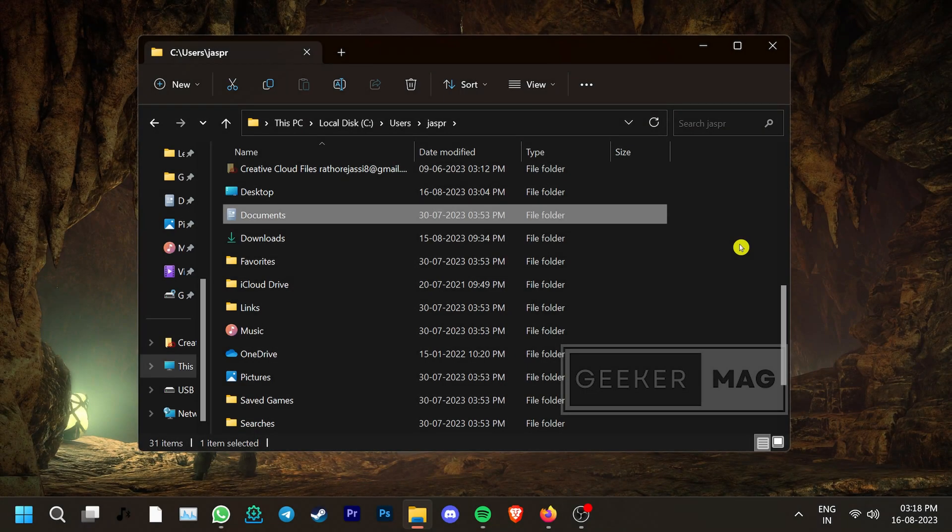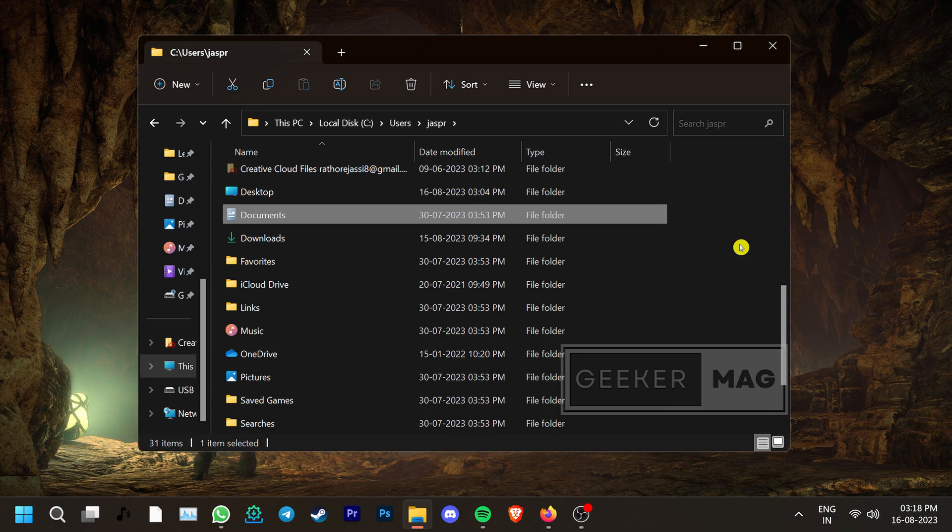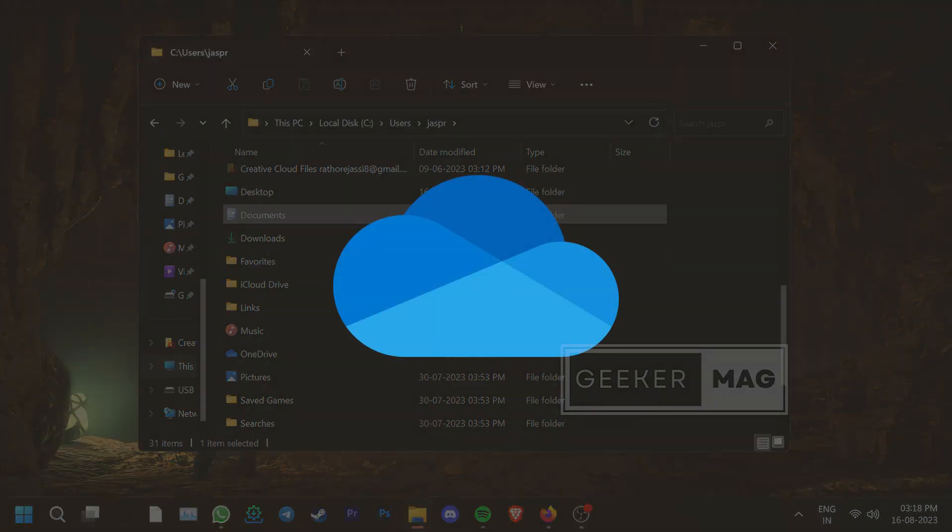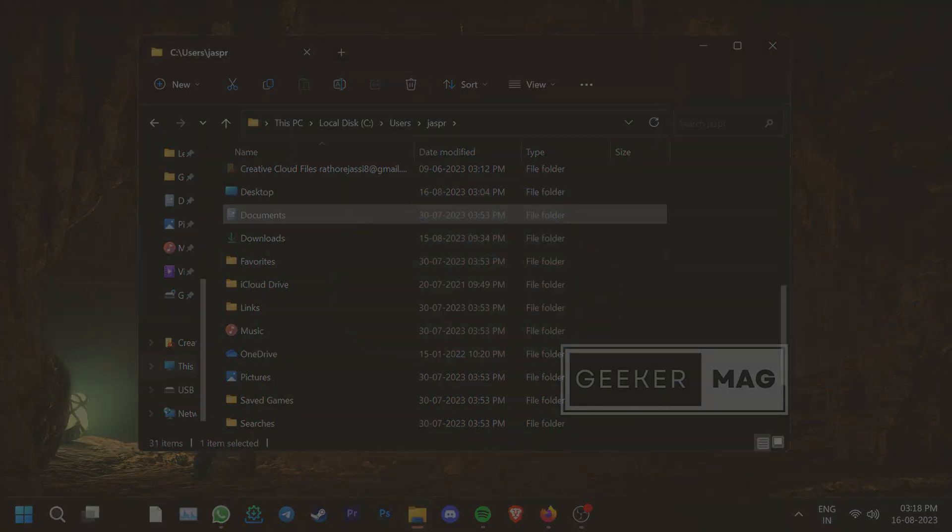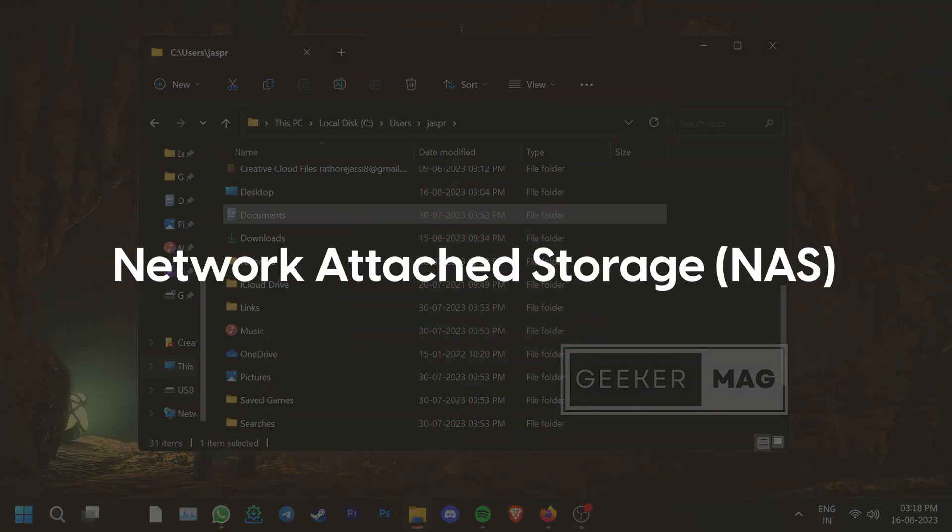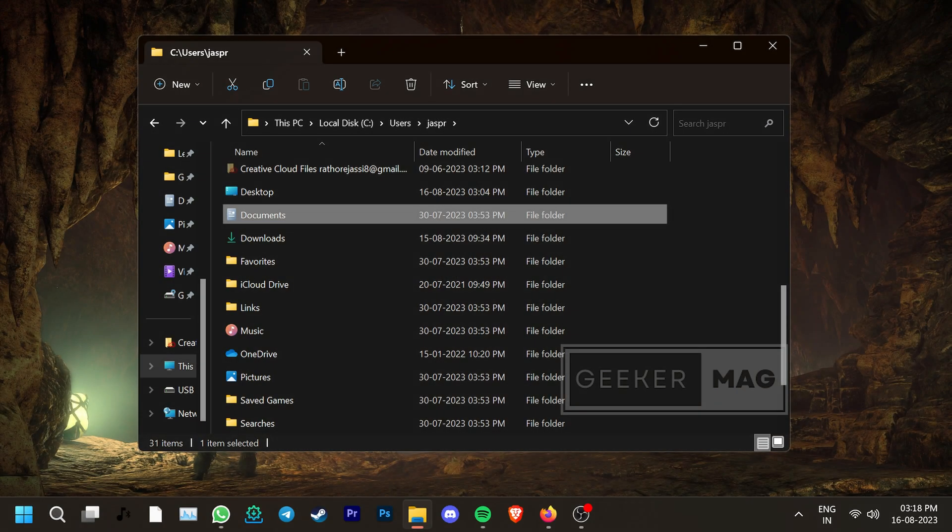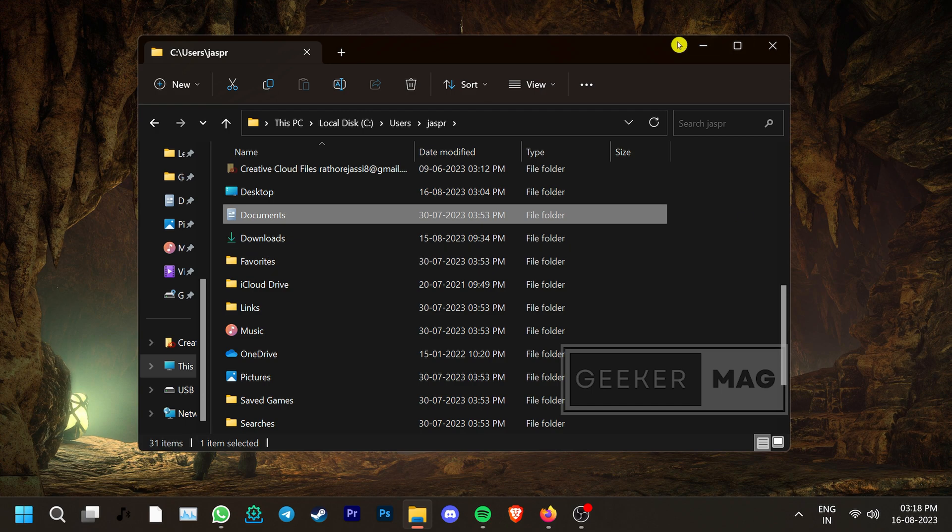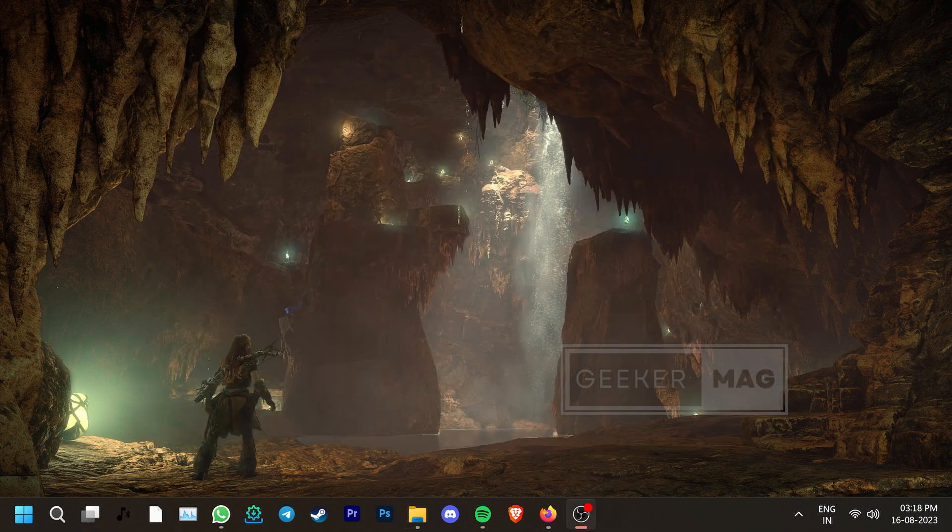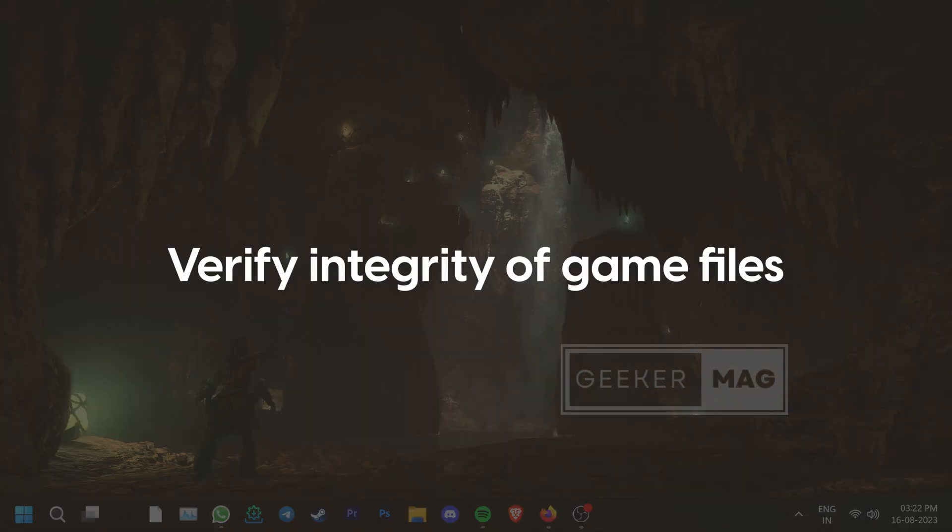Also if your Documents folder is synced with a cloud-based service like OneDrive or is connected to a NAS, this could be causing issues. Unlink the Documents folder from such services and check if that fixes the issue.